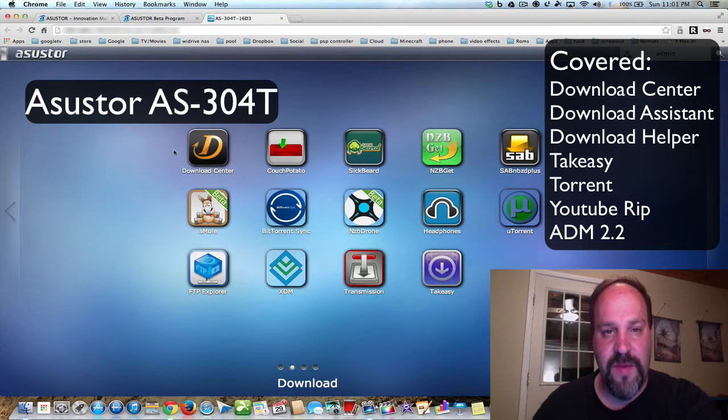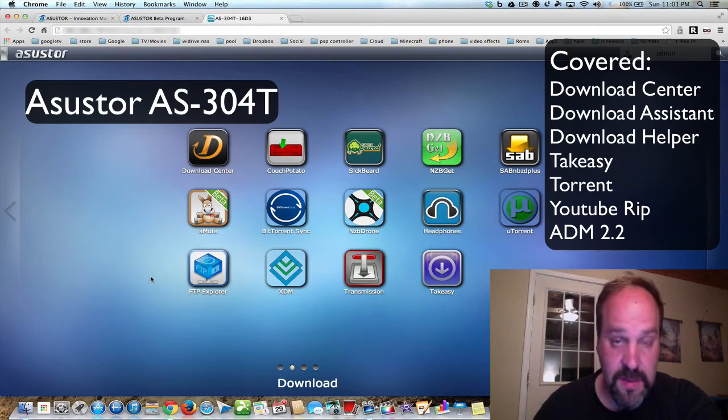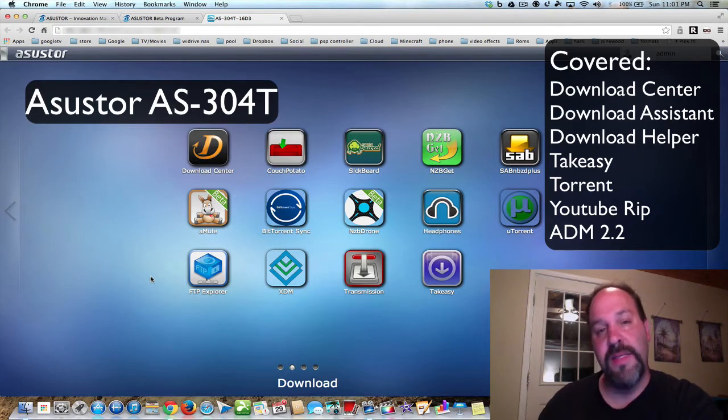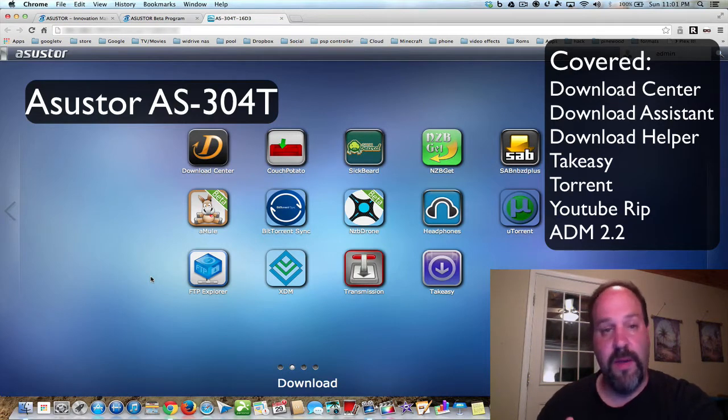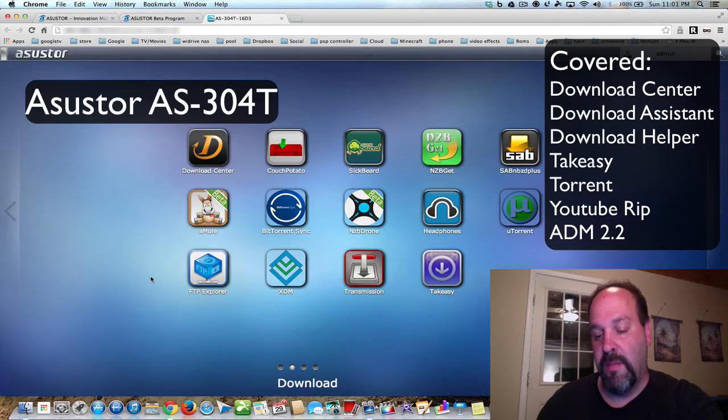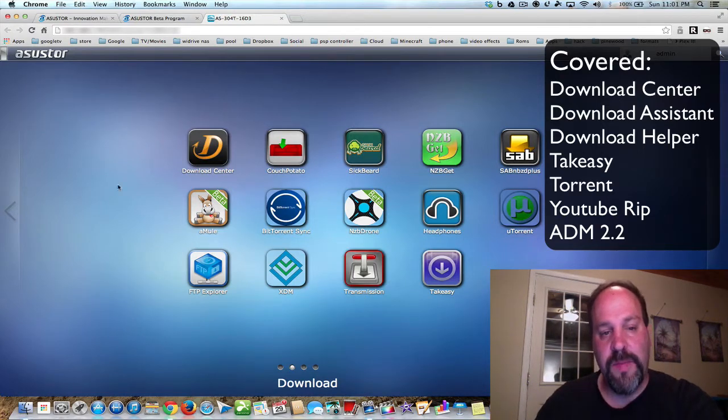It's going to be about downloading to your NAS, whether it's a torrent file, NZB, YouTube video, audio files, office files, whatever it may be.